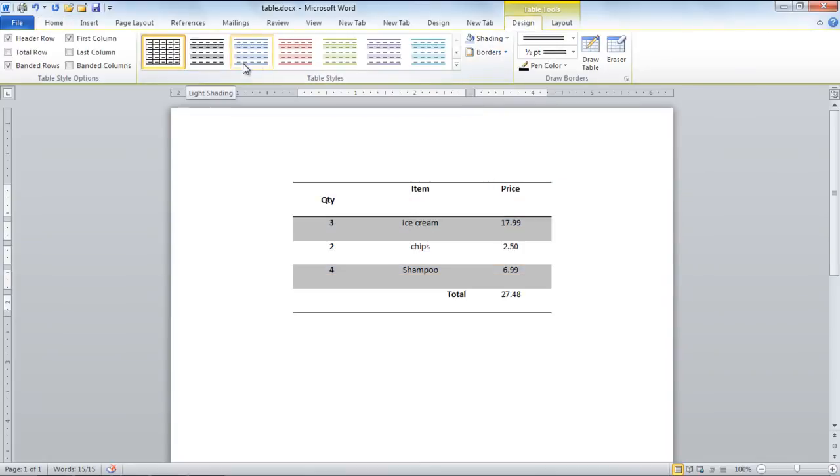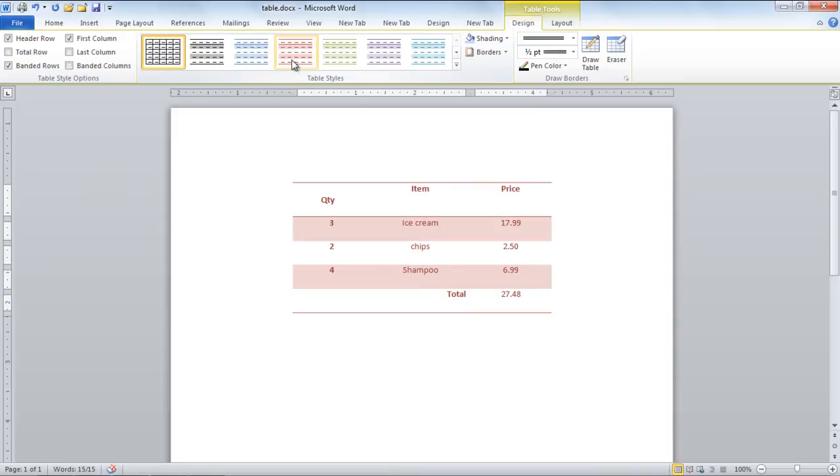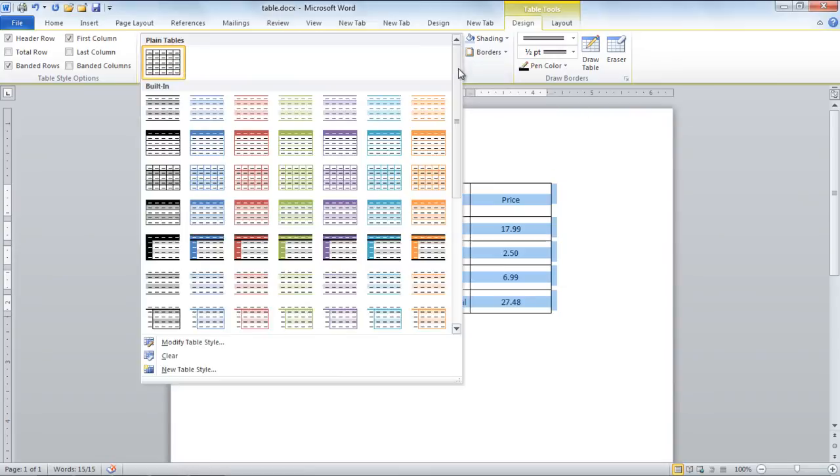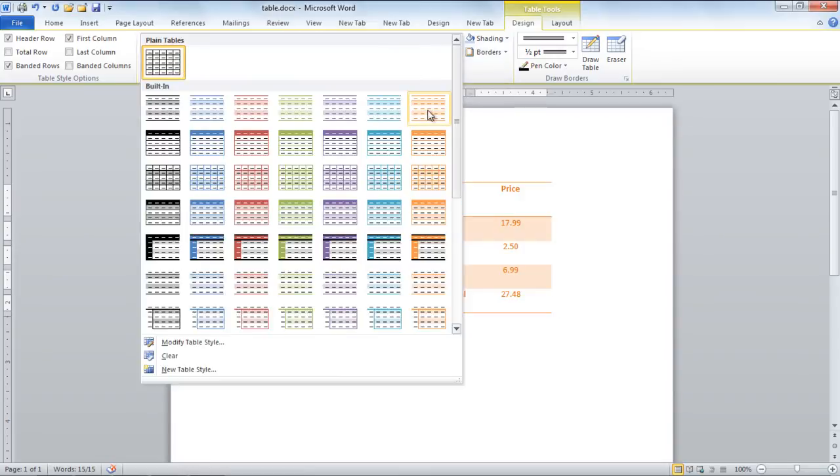Hover your cursor on any style to see the preview. Click on the downward-shaped arrow to open the More drop-down menu where you can see all the table designs.